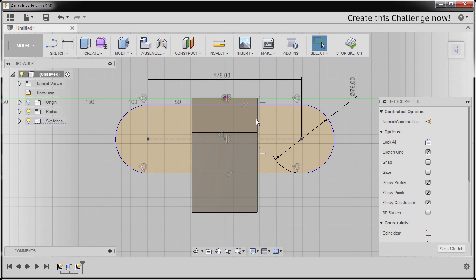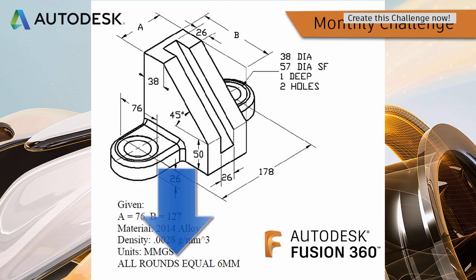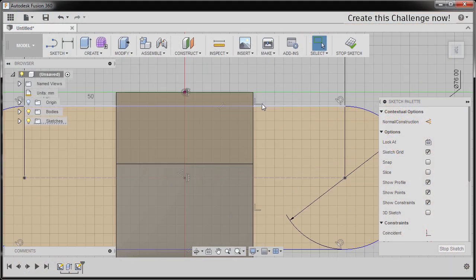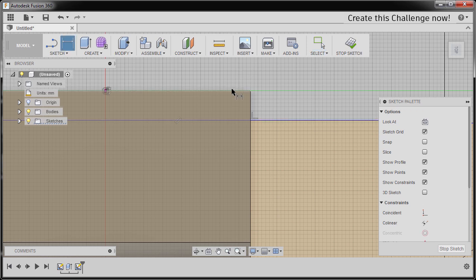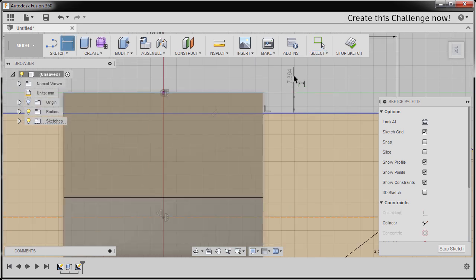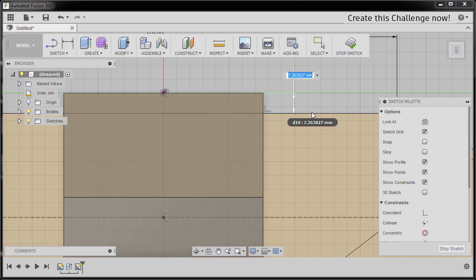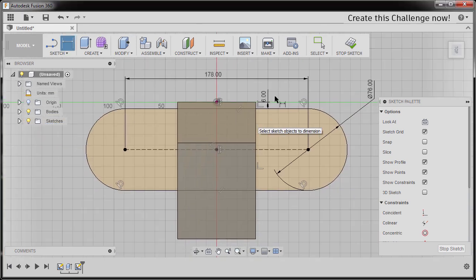Inspecting our drawing, we have a note saying all rounds equal six millimeters. So that round will happen here. I can hit D, selecting this edge and this horizontal line, dropping our dimension here. I'm gonna key in 6, hitting Escape.